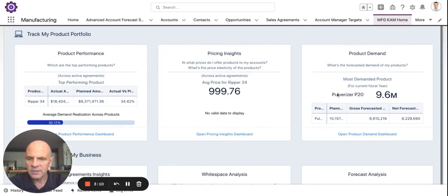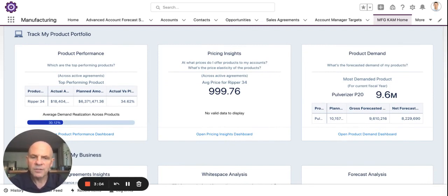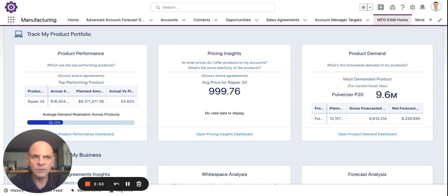You have account insights. You have product performance, which I'm going to demo for you in a second. You've got pricing insights — at what prices do I offer products to my accounts, and what's the price elasticity of those products? A really great tool for product managers or salespeople that are trying to figure out where they need to be pricing their products and how to address deviations that are on the low side for a particular product with a certain account.